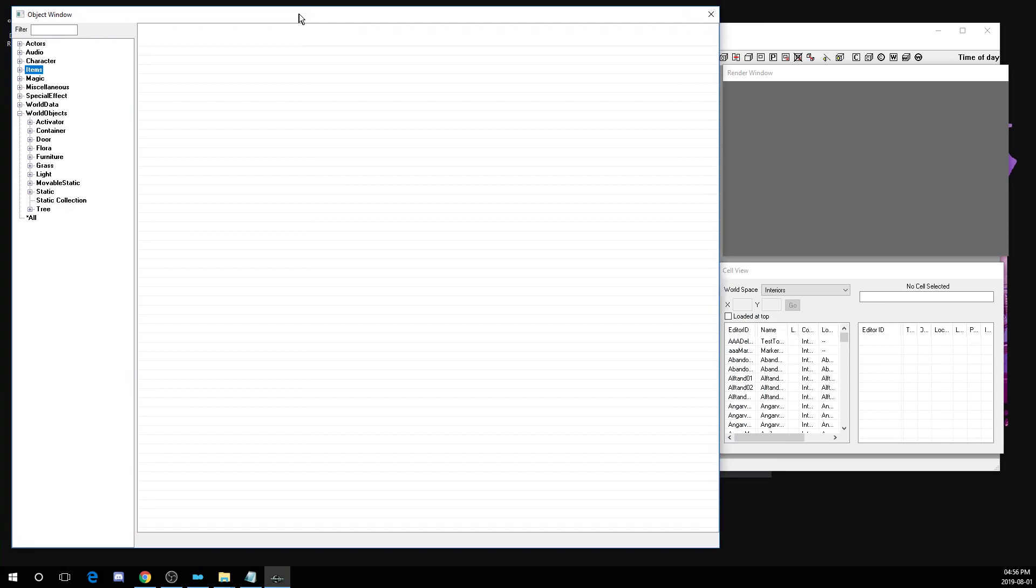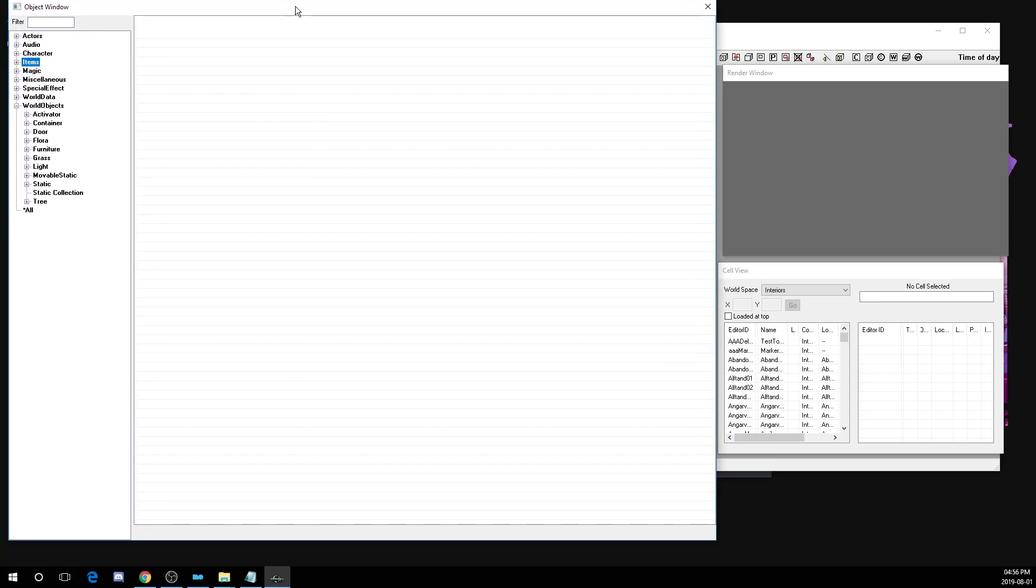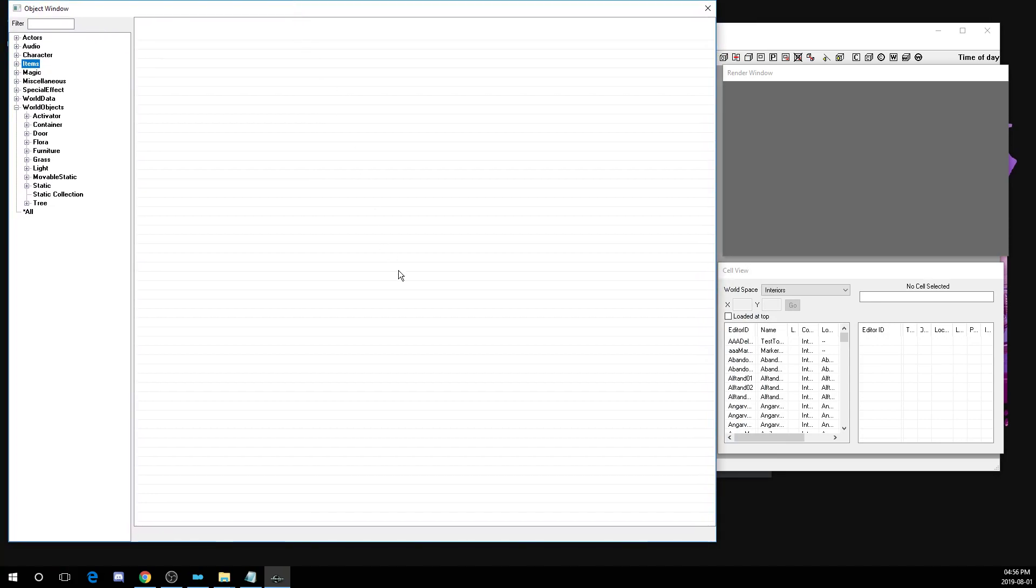So now, once we have the creation kit open, it'll take a while for it to load the plugin. You want to click yes to all errors that pop up. They're not important. You can completely ignore any warnings. If a plugin has errors, then something's very wrong. Once everything's done and loaded, we can get started.